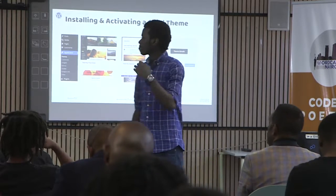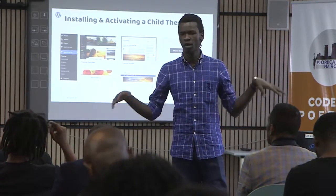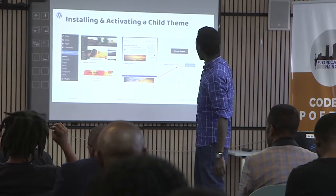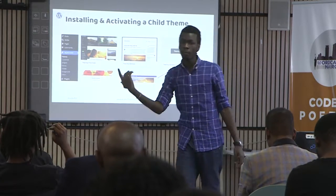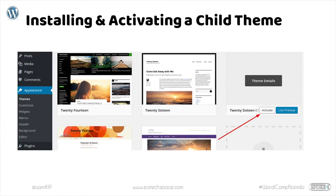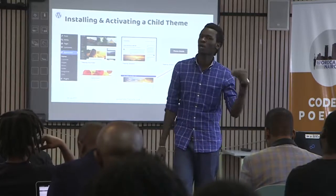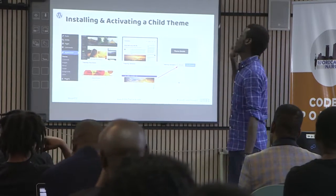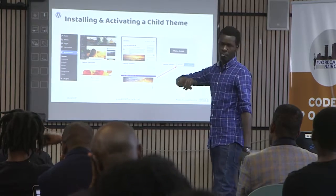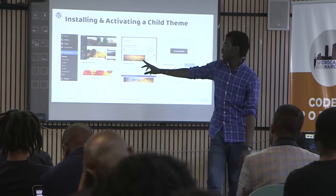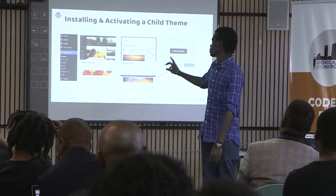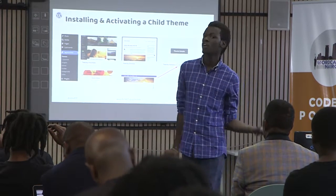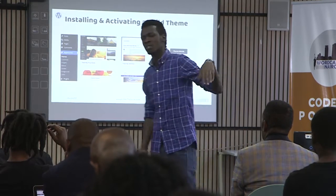To install and activate a child theme, go to Appearance > Themes. There's a button to upload a new theme. If you created the child theme manually on your desktop, you'll need to upload it to your WordPress installation. If you used the plugin, it will already appear automatically in Appearance > Themes. You'll see the parent theme and the child theme listed. Click Activate on the child theme. You can also click Live Preview to see how it will look before activating.